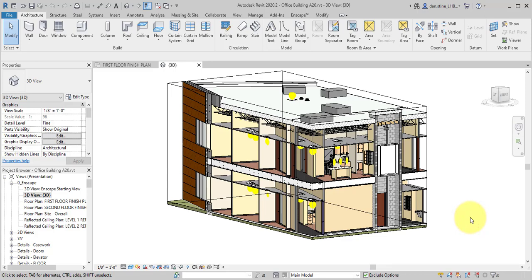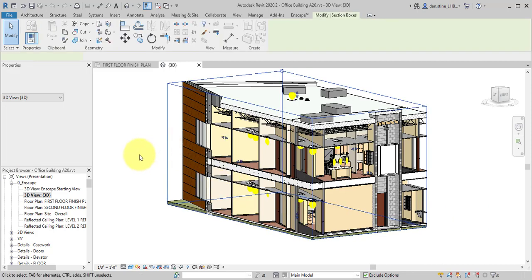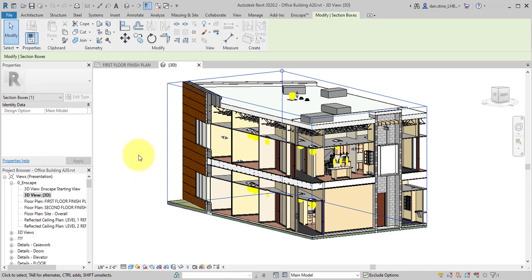I'm going to show you a couple of tricks that you can use related to Revit's section box. As you can see here, the section box is turned on, visible, selectable.